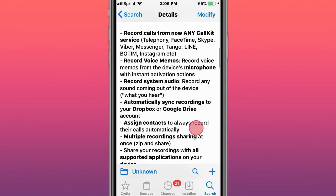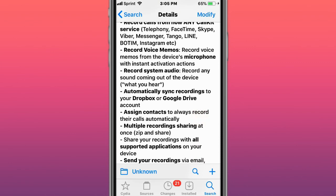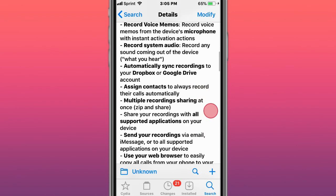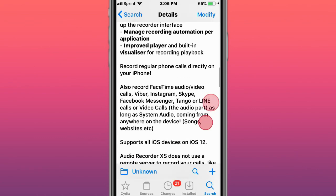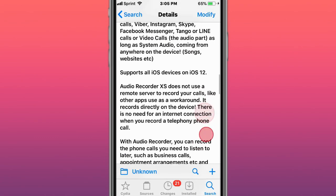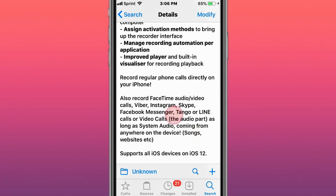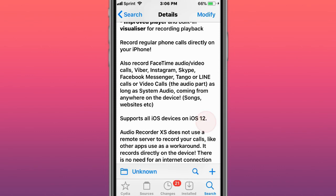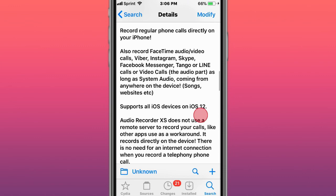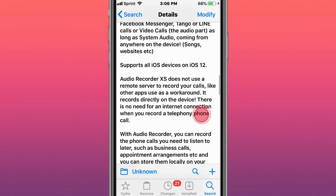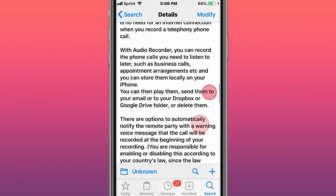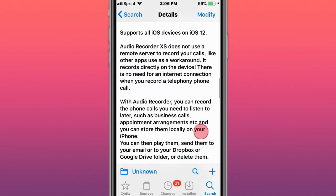You can record from any CallKit app, record voice memos, record system audio, record your voice. It works with FaceTime audio and video calls, Viber, Instagram, Skype, Facebook Messenger, Tango, online video calls, and other apps. As long as the system audio is coming from anywhere on the device - songs, websites, etc.